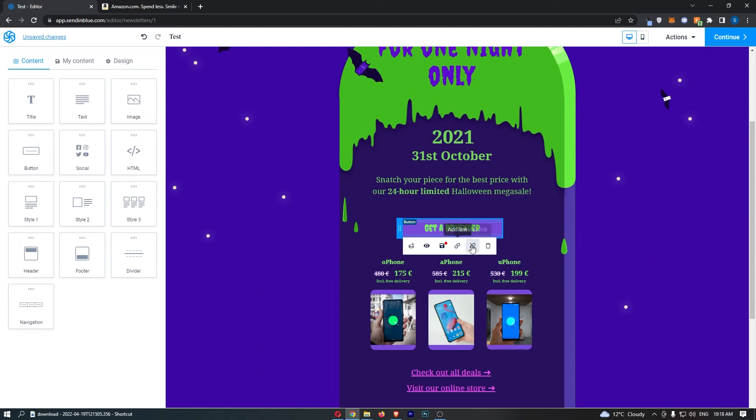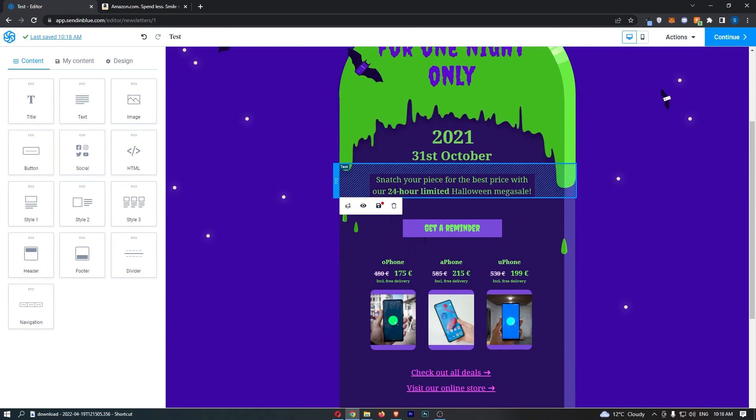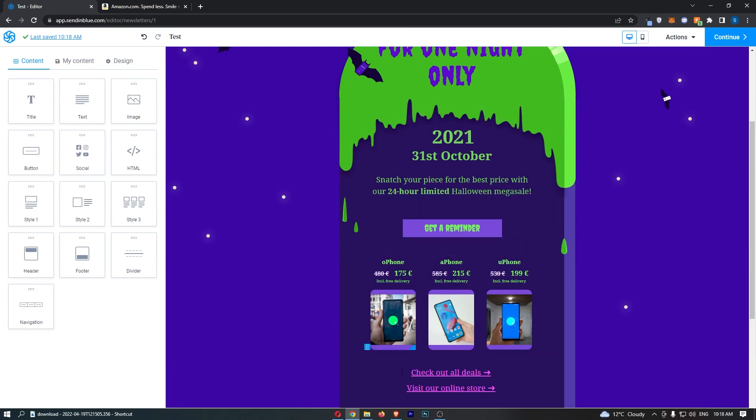As you can see, we know that it's linked because we now have the option to remove the link if we want. That is how you can add a link to a button on SendinBlue.